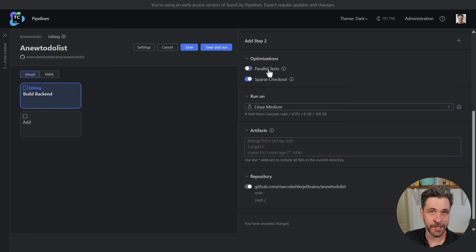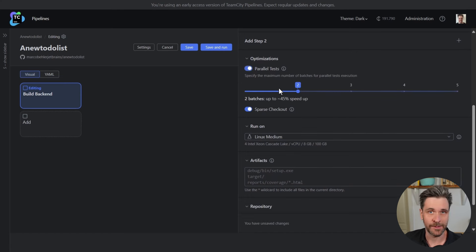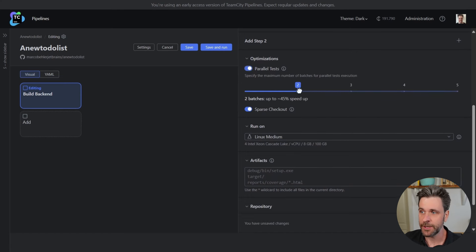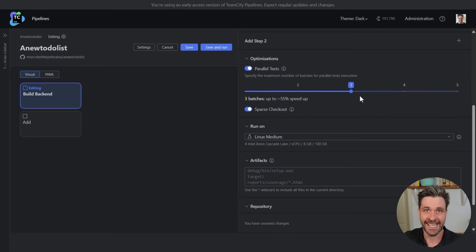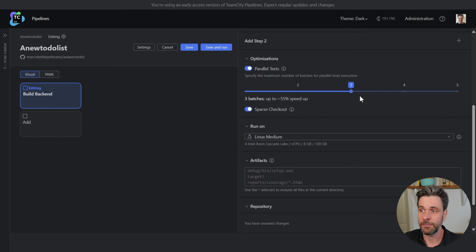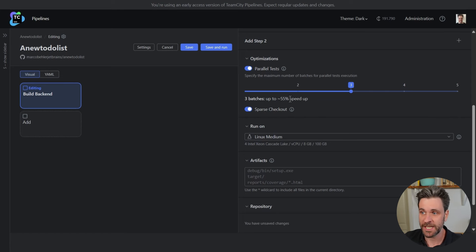I've talked about additional features like parallel testing, for example. No, you don't need to change your code. You just use a slider—two, three, four—and TeamCity Pipelines will split up and run these tests in batches, reducing your build time by a lot and will give you a tiny prediction of that as well.